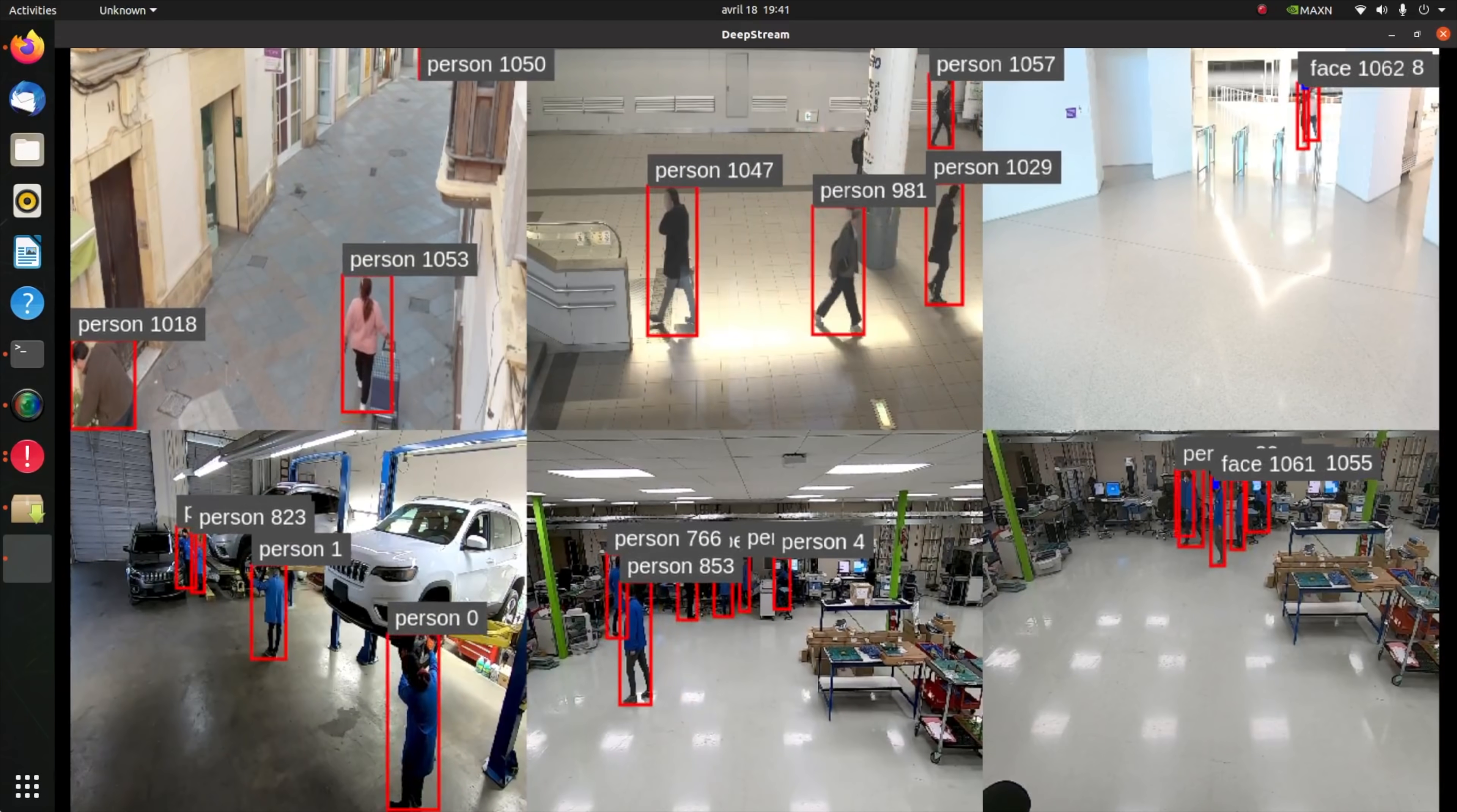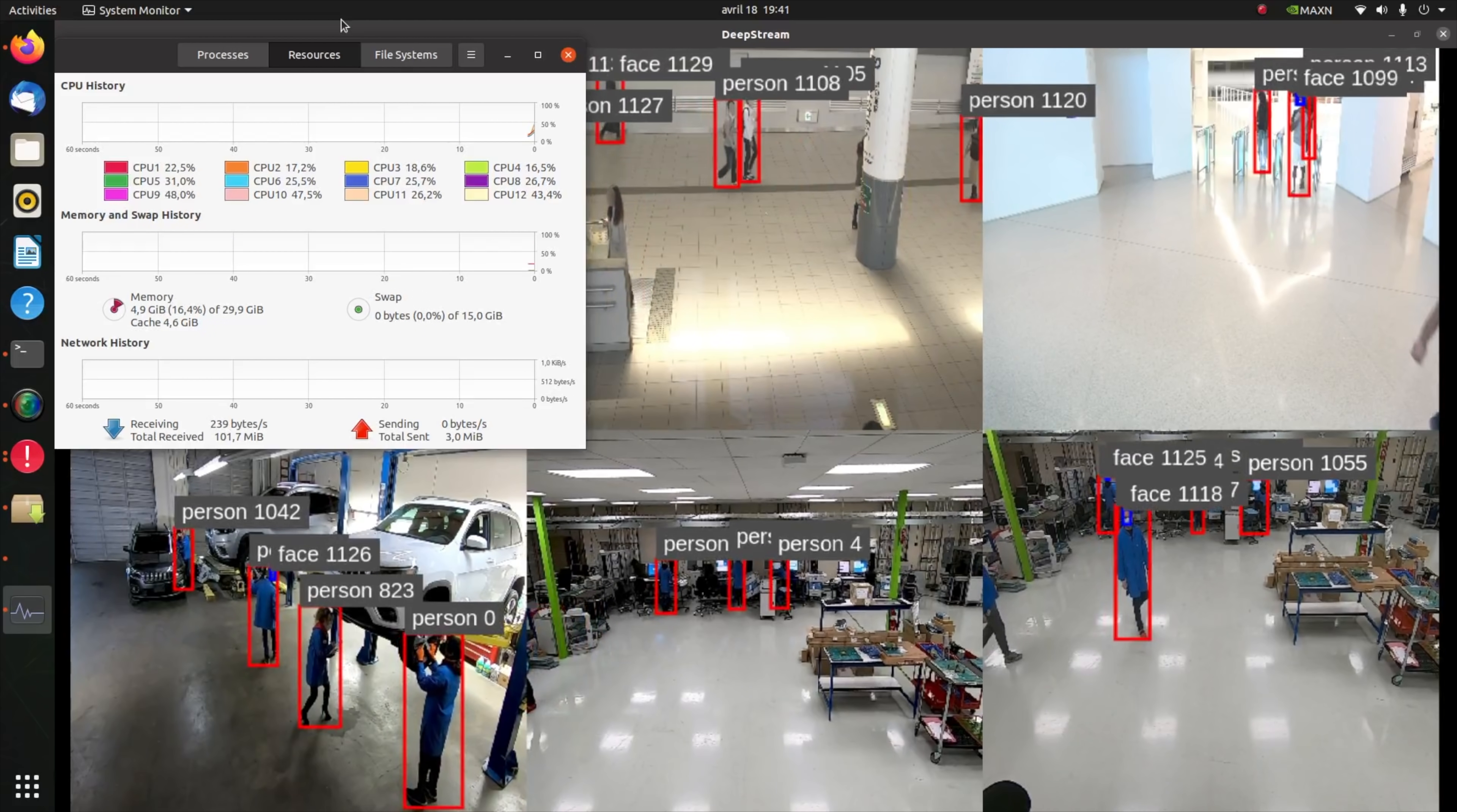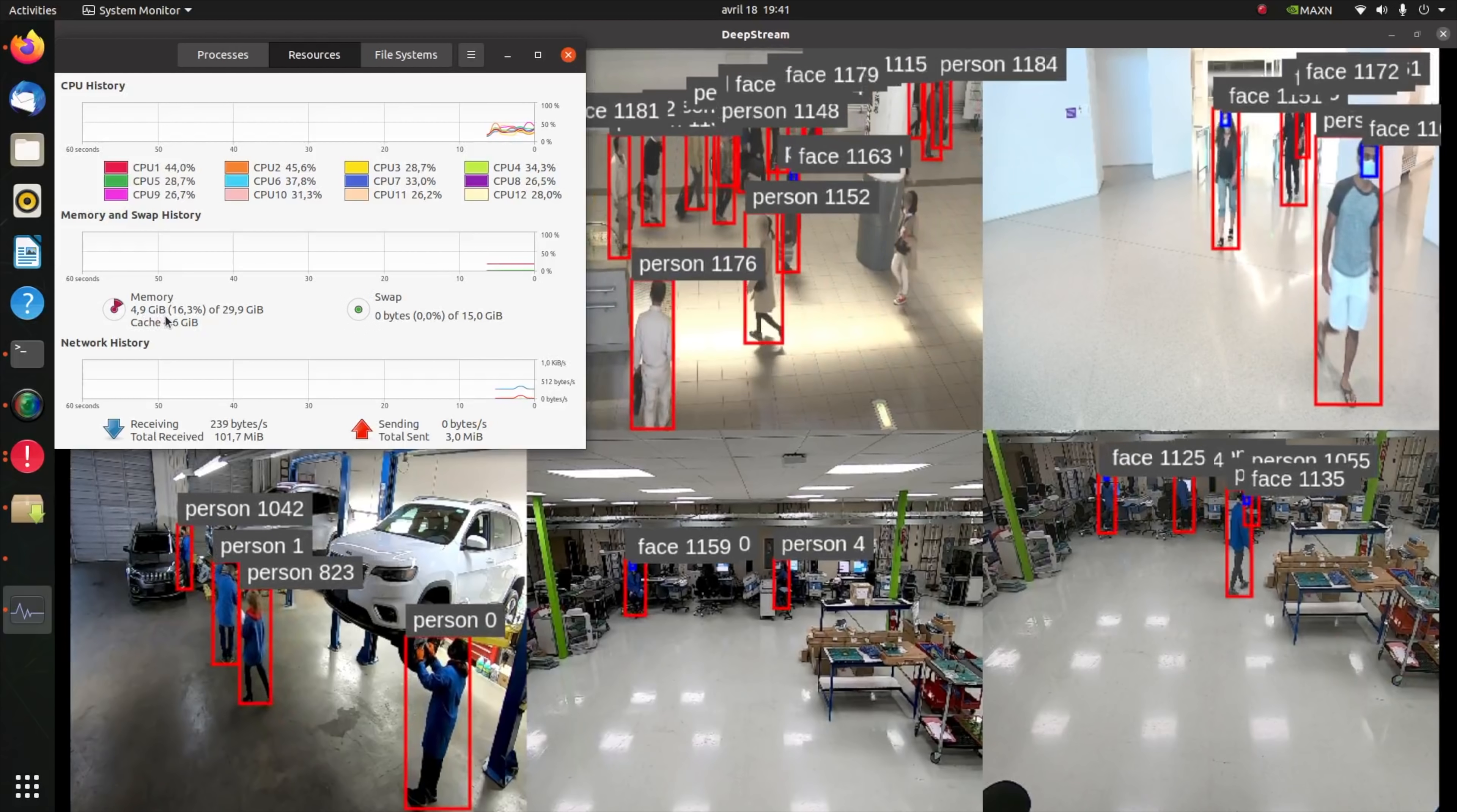If we look at system resources, we can see that the memory is about 4.8 gigabytes and the CPU is somehow calm.